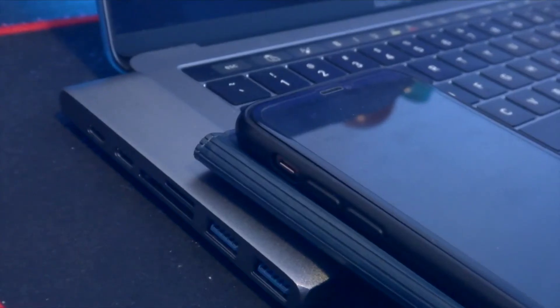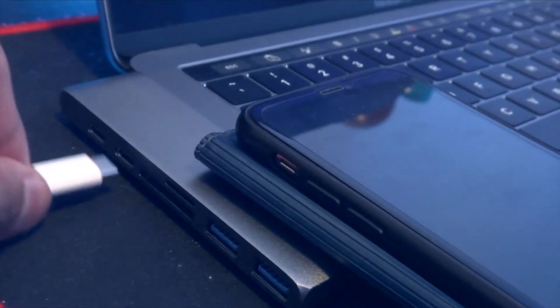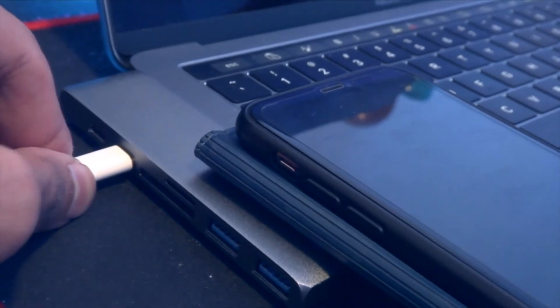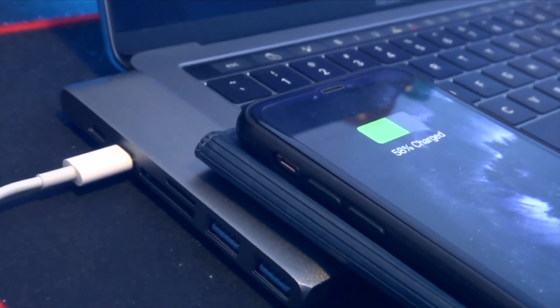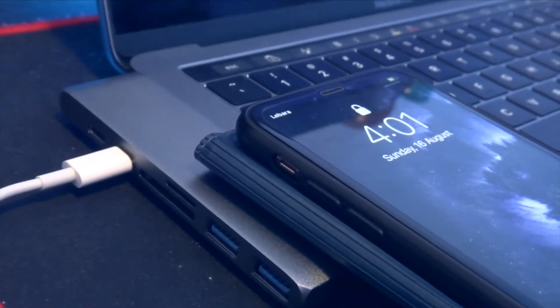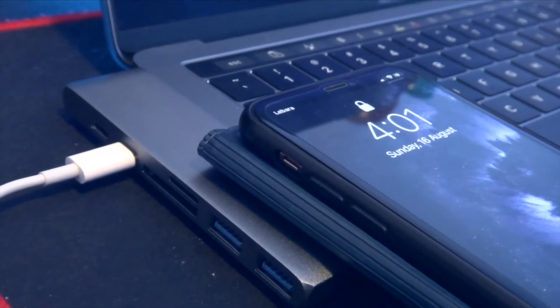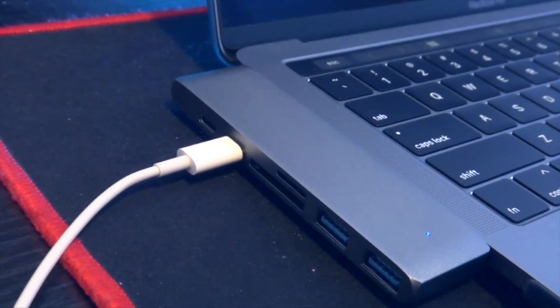Next is the USB Type-C port. You can't use this to charge your Mac, it's only a Type-C port, so I can use, for example, my iPhone cable over here, and it's working fine.